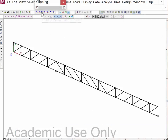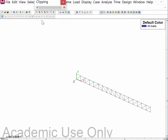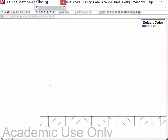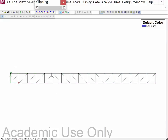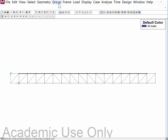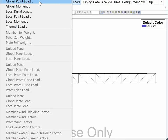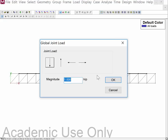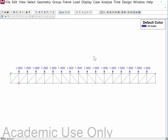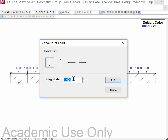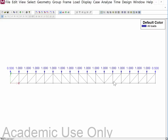Now I'm going to go to my loads window and look at it from the front. I'll hit Control-Total and lasso all these joints. I'm going to apply a global joint load of 1 kip. Then I select the two end joints and apply a global joint load of 0.5 kips. Now I have all my loads.